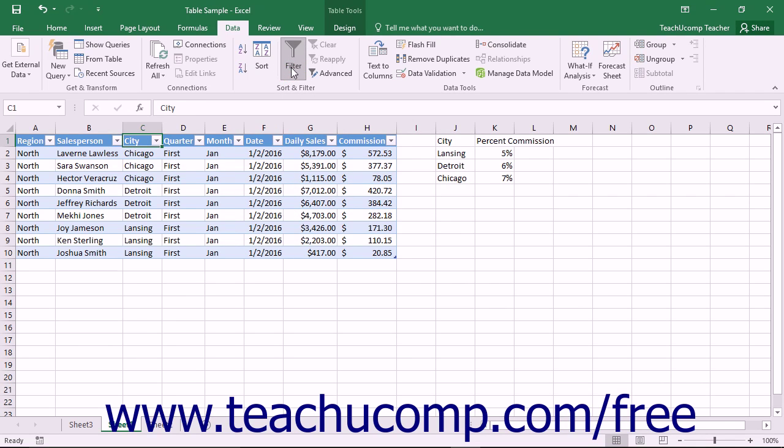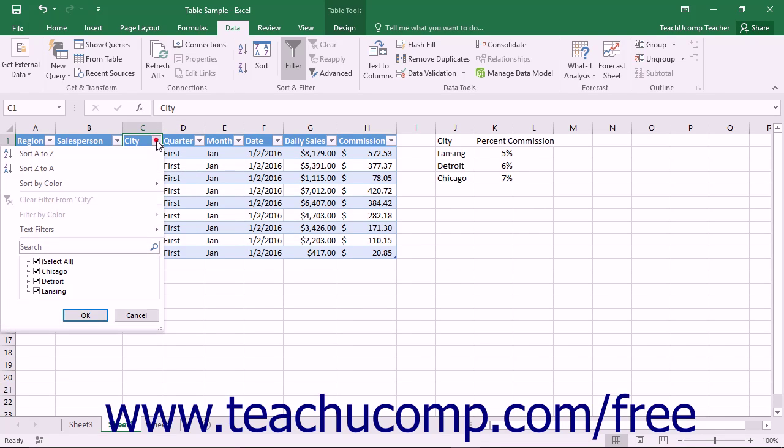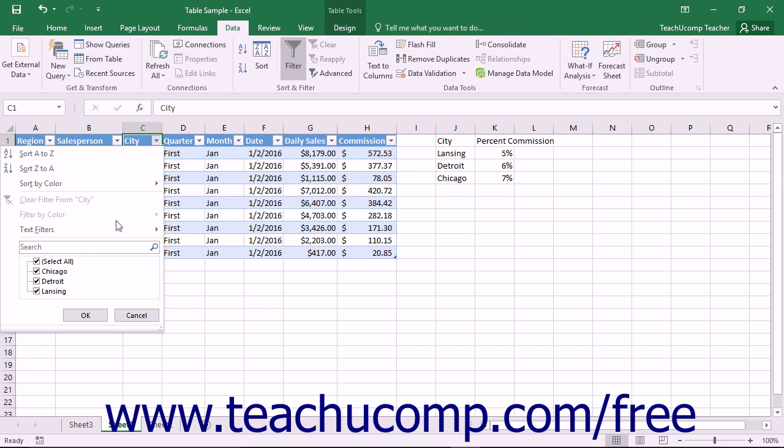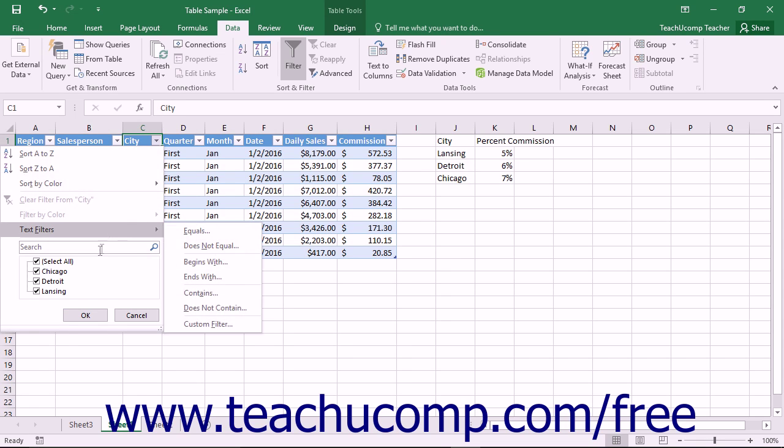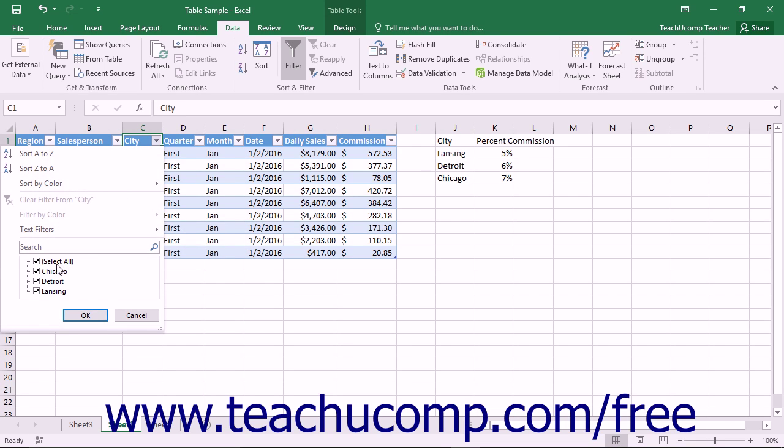When AutoFilter is enabled, if you click on any of the dropdown arrows on the field headers, you will see a dropdown list of available sorting and filtering options, followed by a listing of all the unique values found within the selected field.